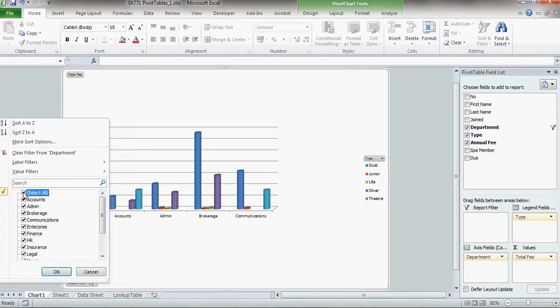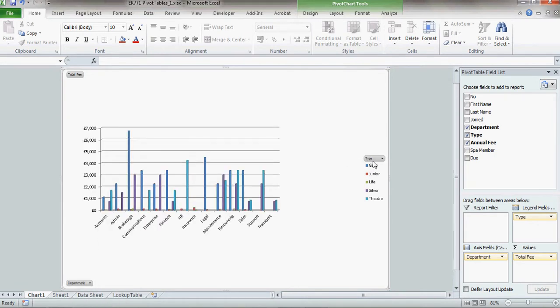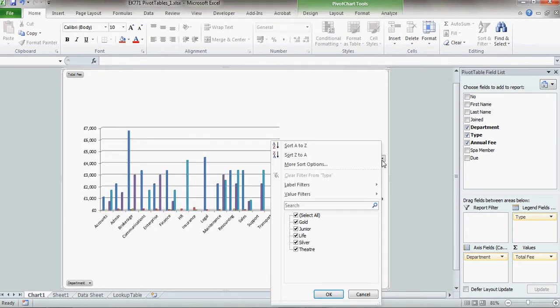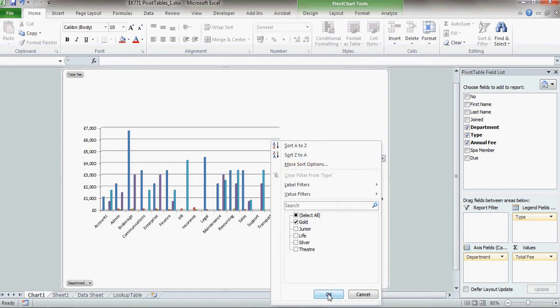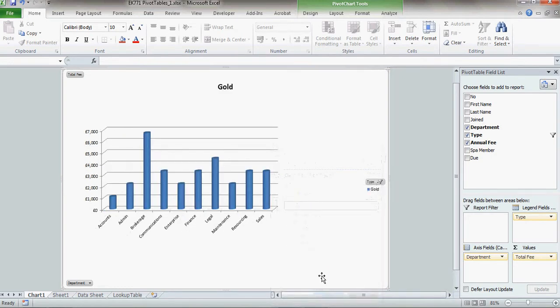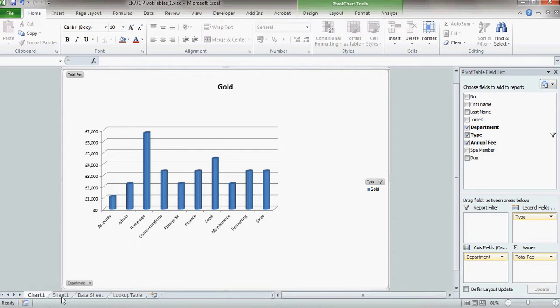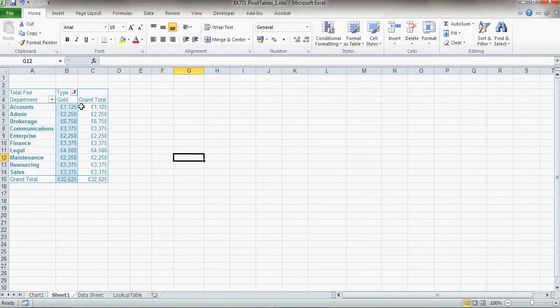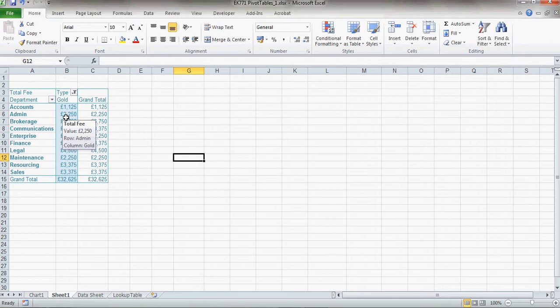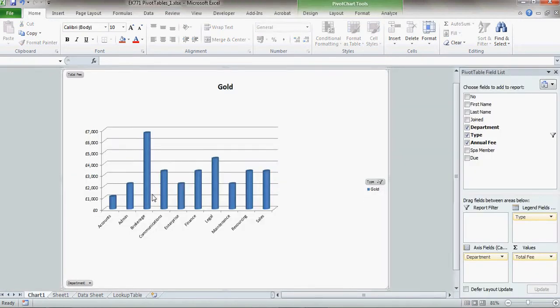Should I want to, I could select all the departments again, but this time filter by the types of membership. So I might just want to filter by the gold membership and show me just the values for the gold membership. But what you will notice is that by filtering here on the chart, it's actually filtering the data in the pivot table as well, because they're linked together. They're not completely separate.